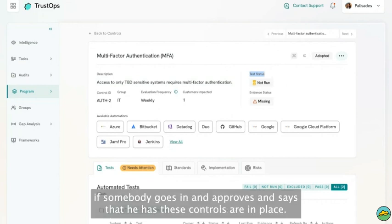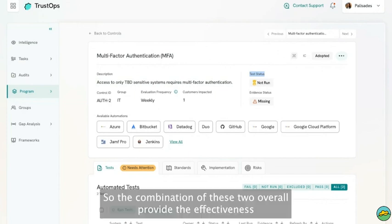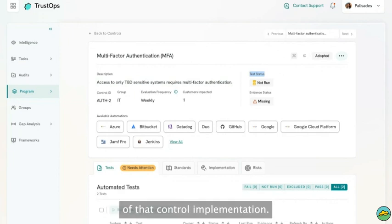In that case, the test passes if somebody goes in and approves and says that they have these controls in place. So the combination of these two overall provides the effectiveness of that control implementation.